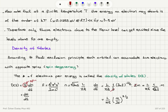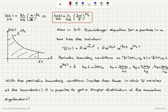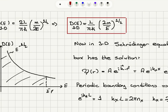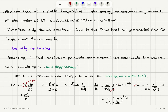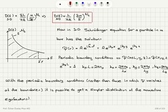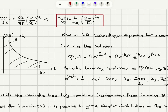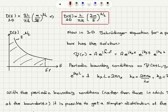For the density of states we multiply by 2 due to spin degeneracy, giving 2L/(πℏ) · √(m/2E). Bringing the 2 inside the square root gives L/(πℏ) · √(2m/E). This is the density of states for a one-dimensional electron gas, showing that in 1D the density of states is proportional to E^(−1/2).